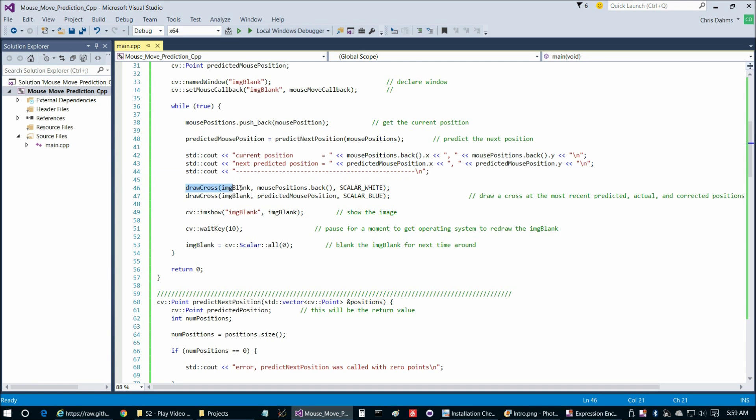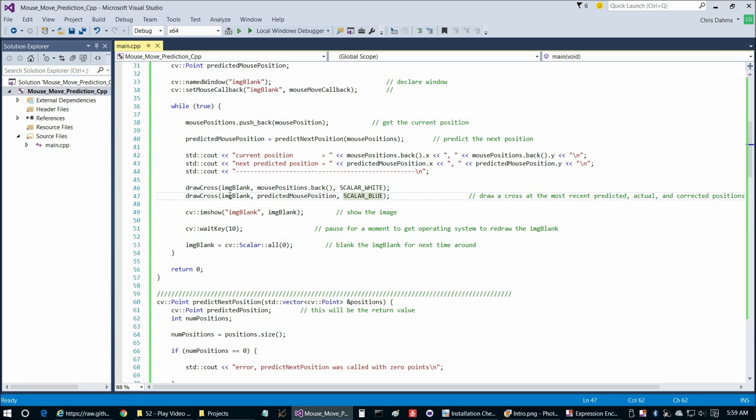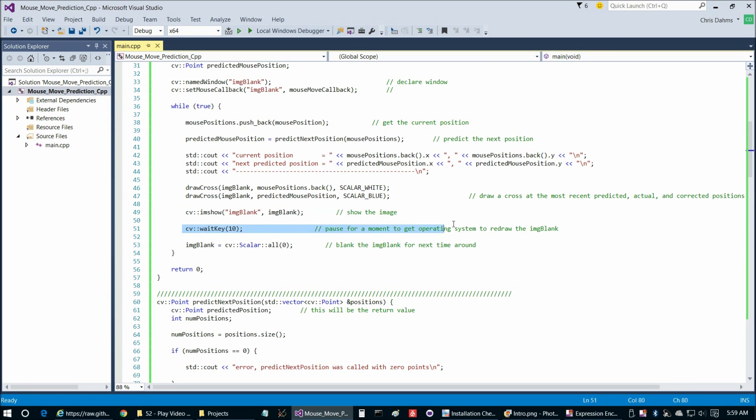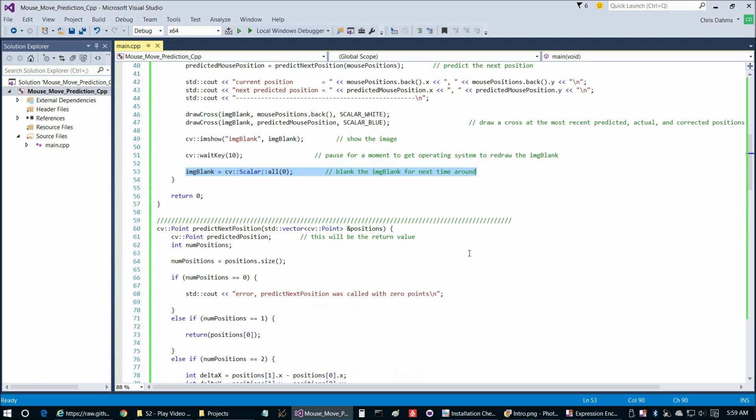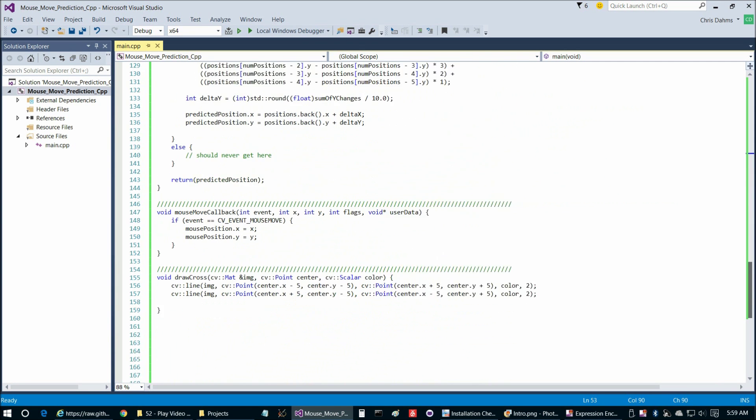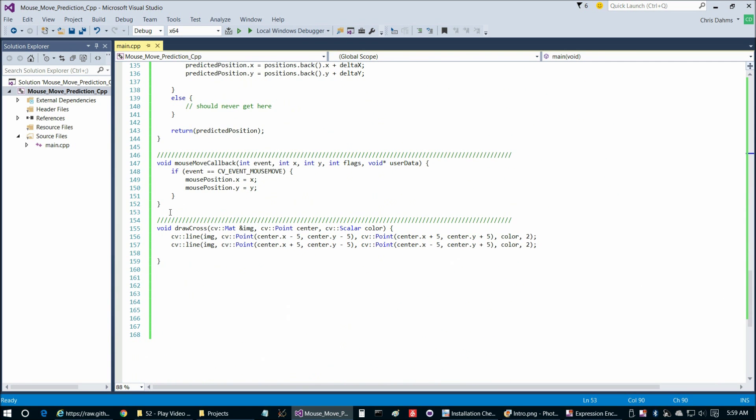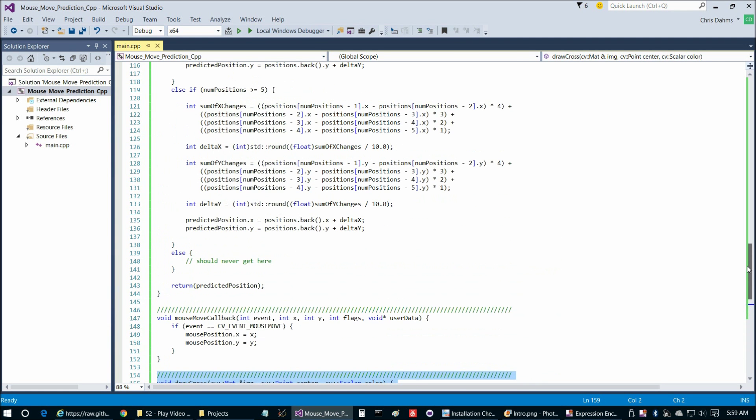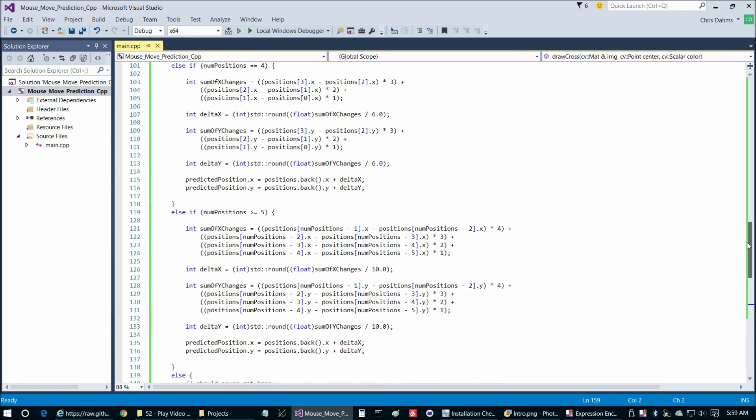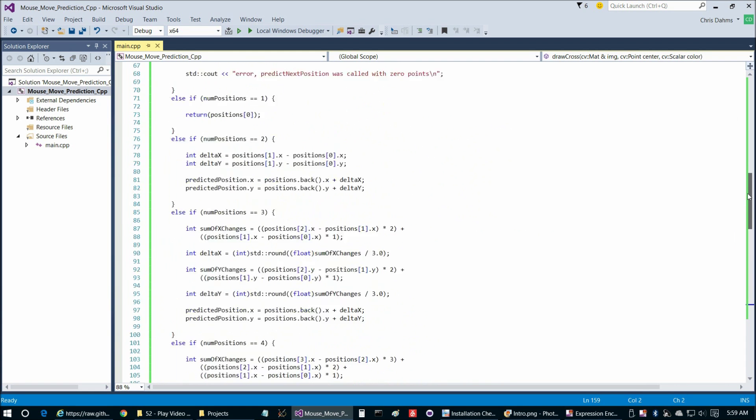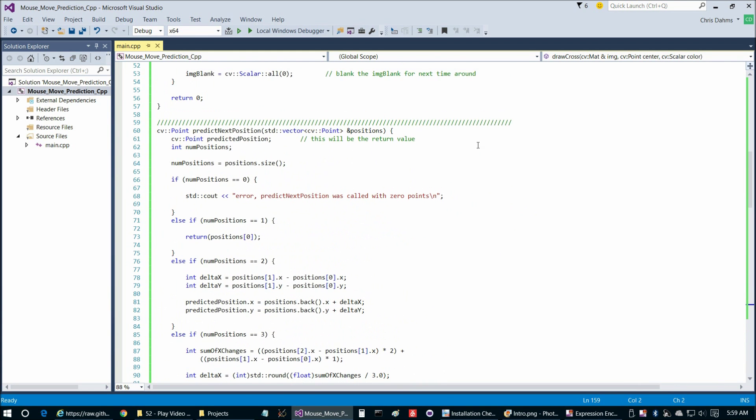Then we draw our two crosshairs, the white crosshair for the actual and then the blue for the predicted. Then we show the image, pause for a moment to let the operating system redraw the screen. And then we blank the image for the next time around. The only other function we haven't taken a look at is draw across, but that just simply draws two lines in a cross pattern, which we saw when we ran the program.